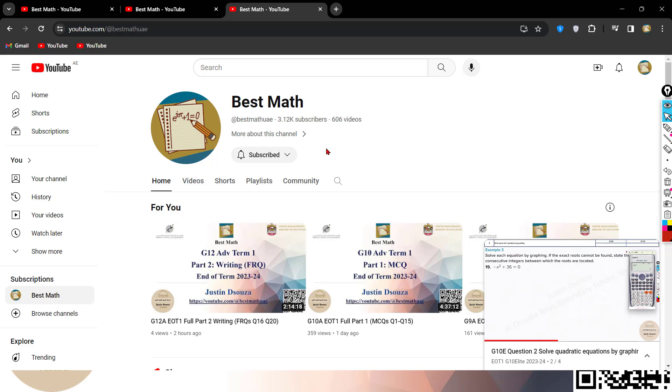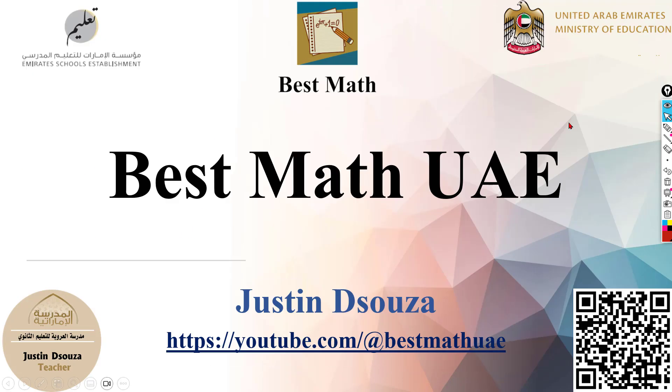If you have not yet subscribed to my channel, please do consider subscribing to it. It would mean so much to me. And I wish you all the best and happy learning.